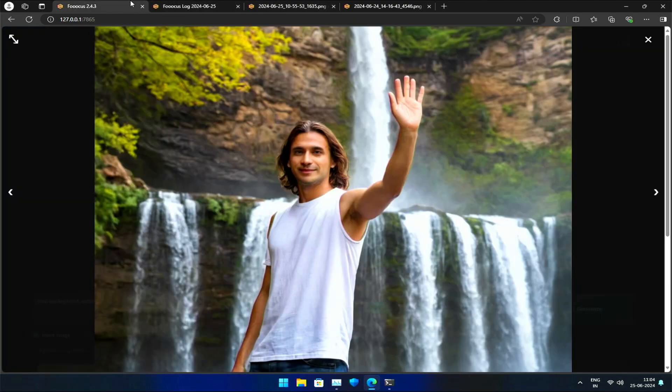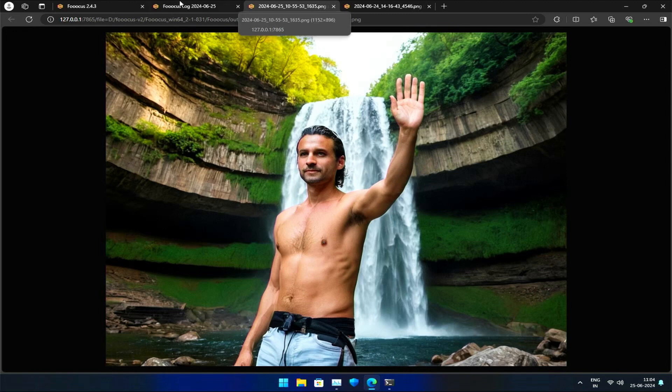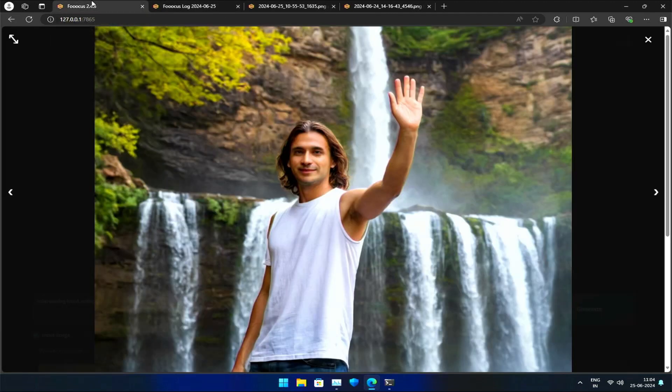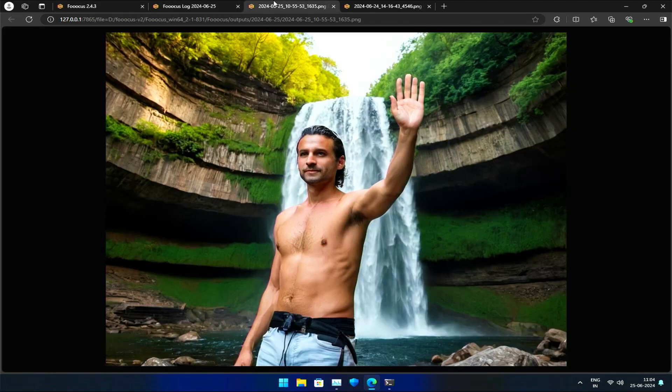Before we wrap up this lesson, I want to offer one final tip. Avoid using both CPDS and Purikani at the same time, as they perform similar functions and may negatively impact your image.